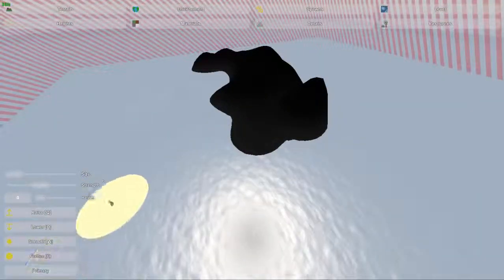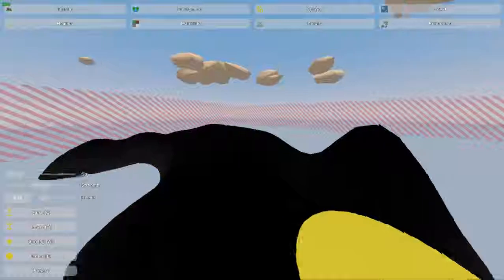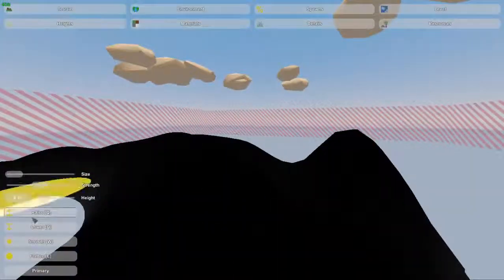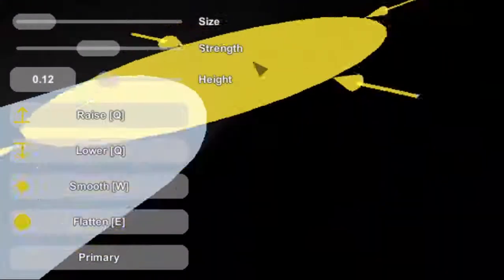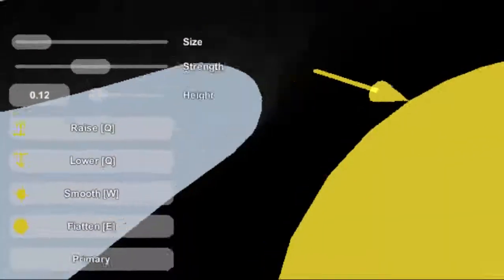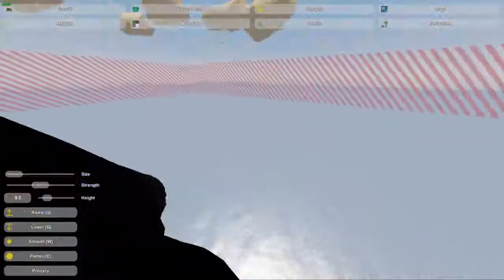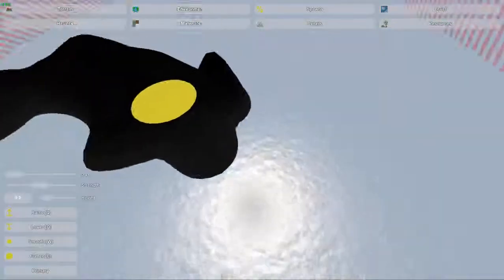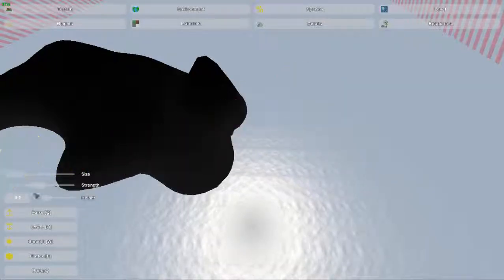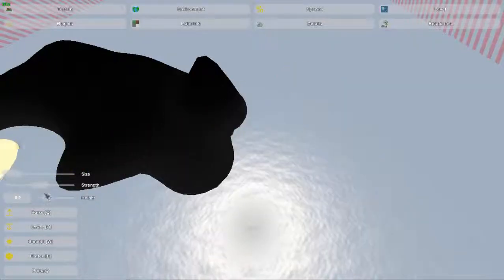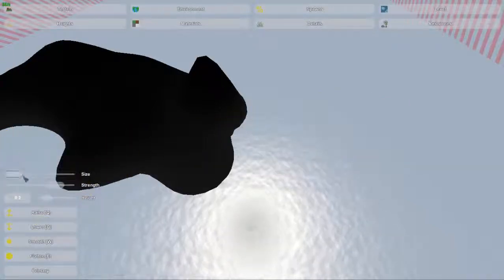The flatten tool is the most complicated. The hotkey for that is E. The hotkey for smooth was W. They're all right next to each other, so as you use it more and more you'll become familiar with them. The flatten tool uses the height bar and it's the only one that does — it also uses the strength and size bar.